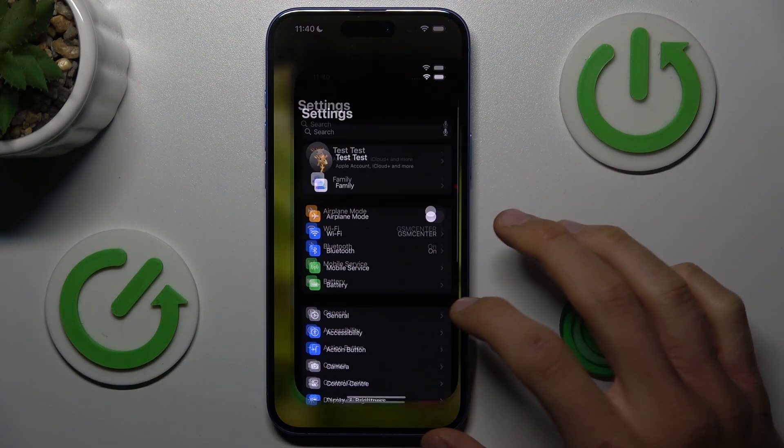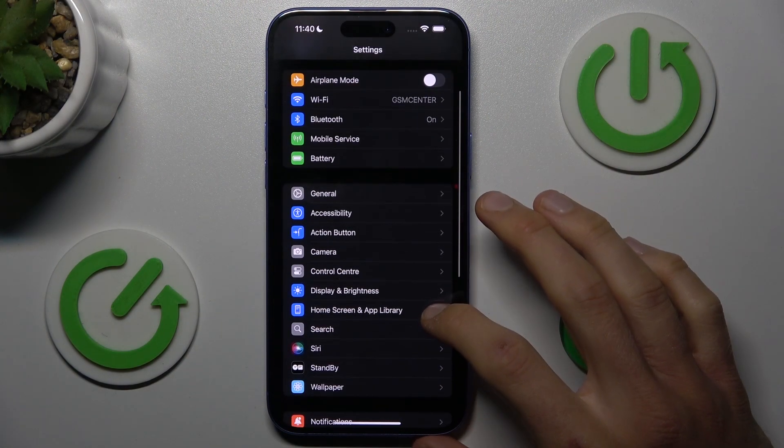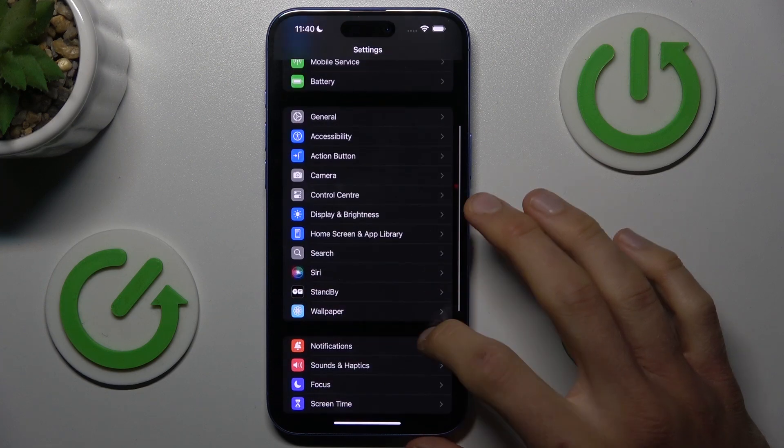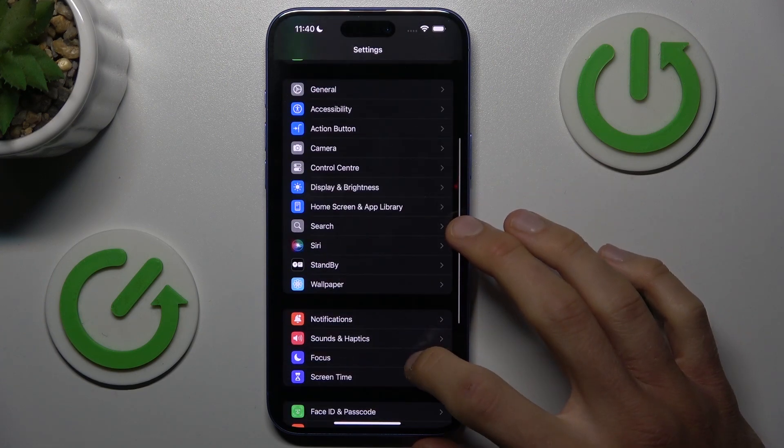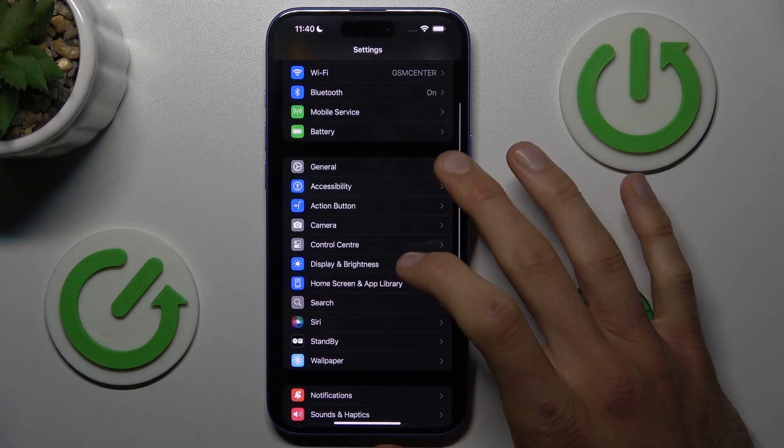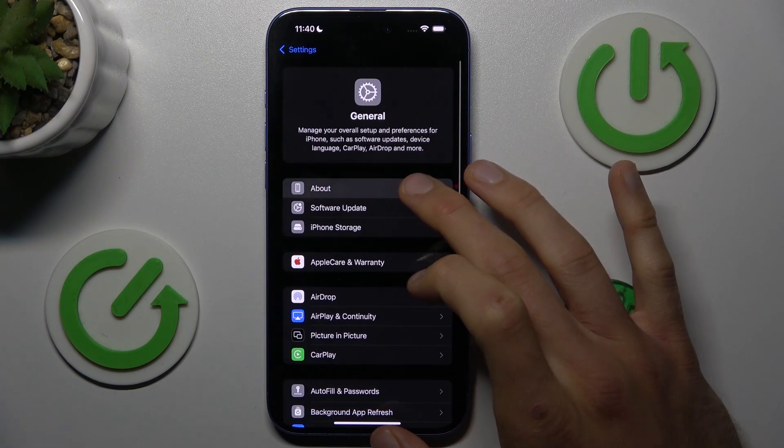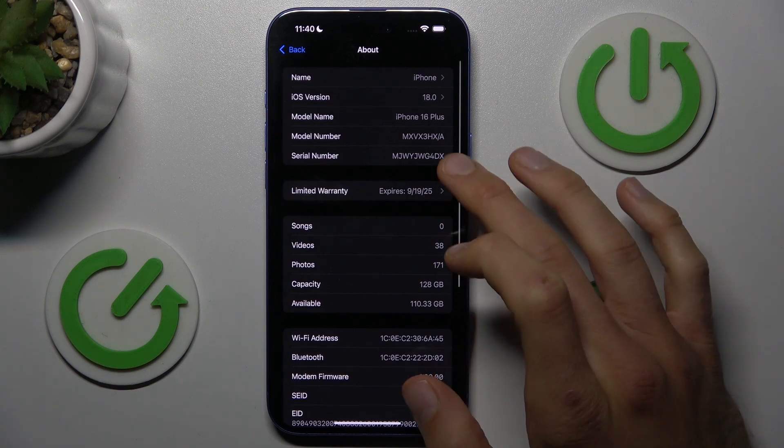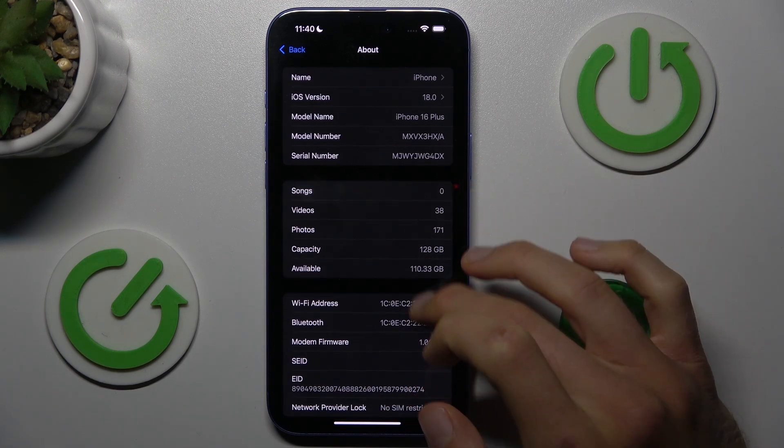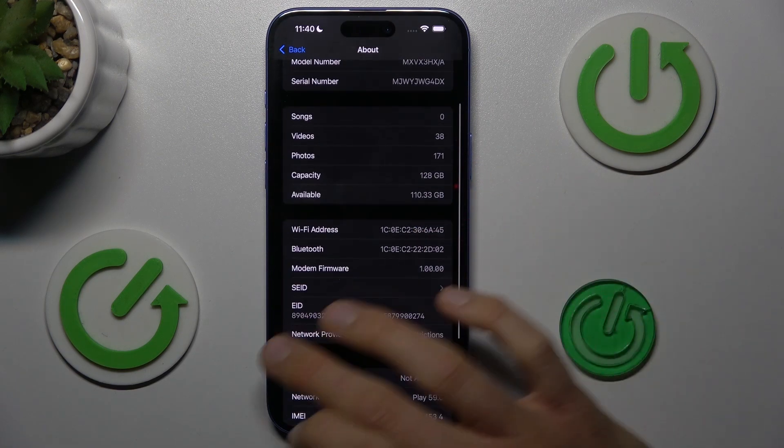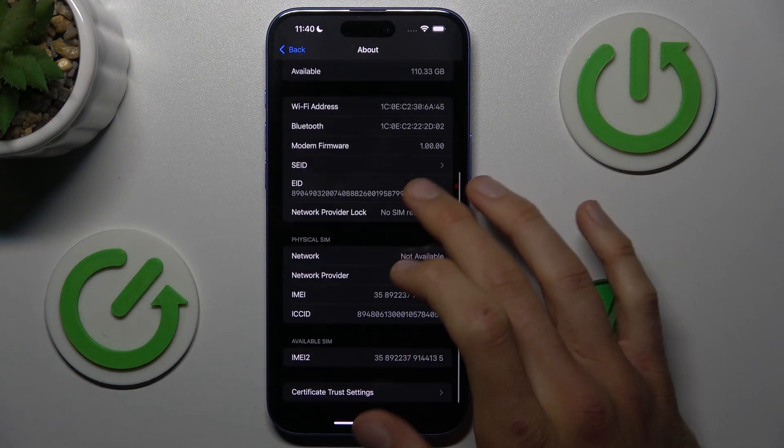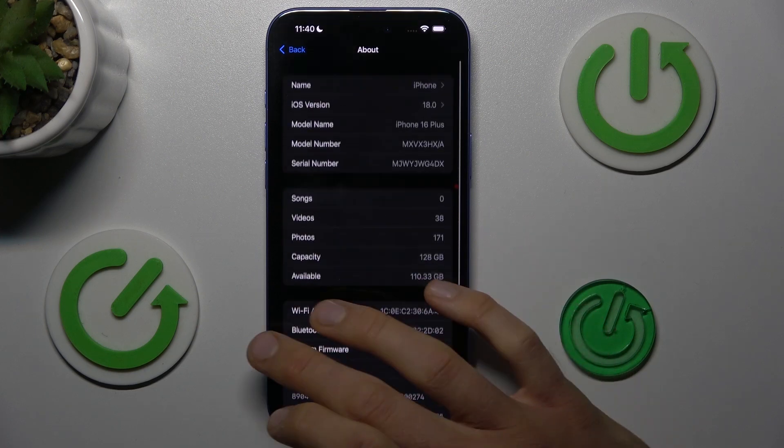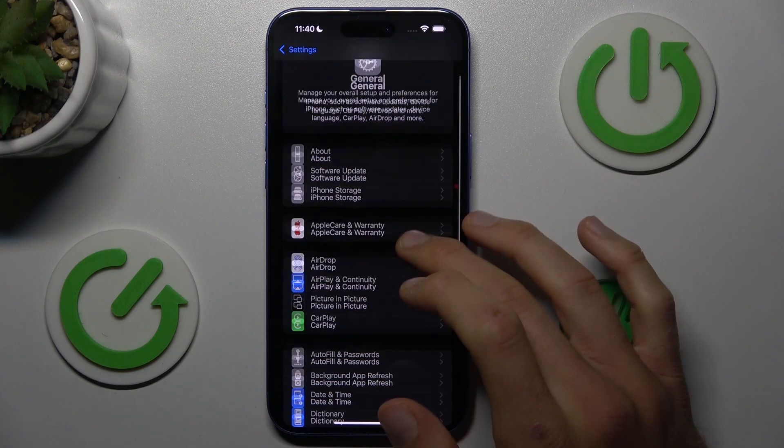Firstly, open the Settings application. In it, scroll and look for General Management where we have About Phone, and there we must find our storage selection. There we have some information about our telephone, but you must go back.